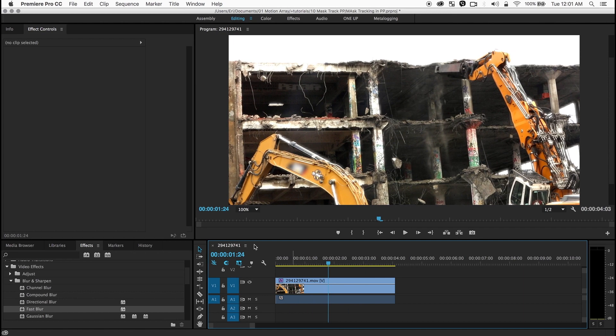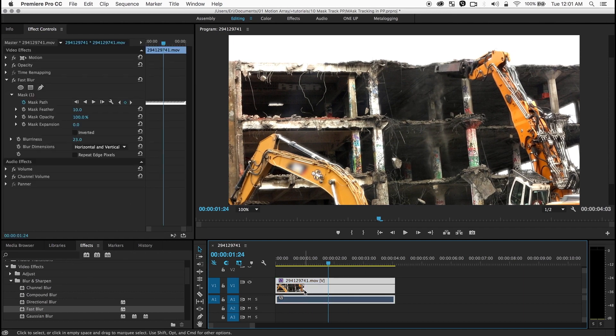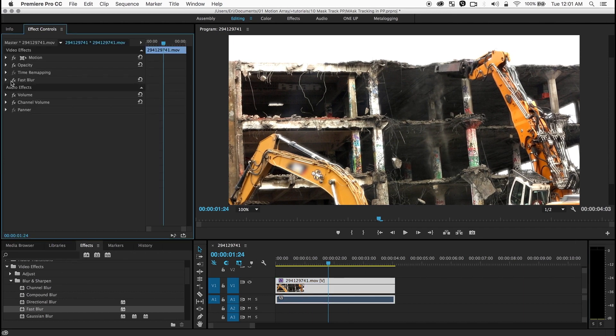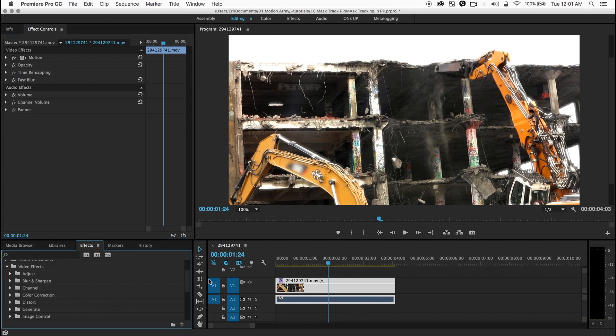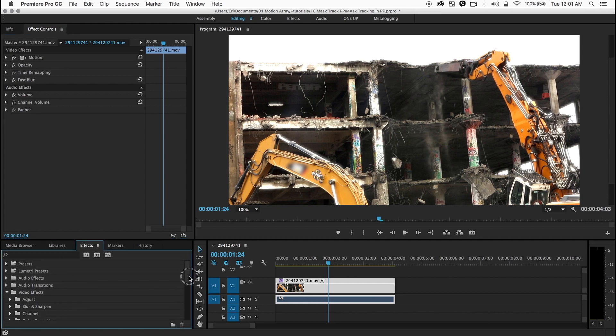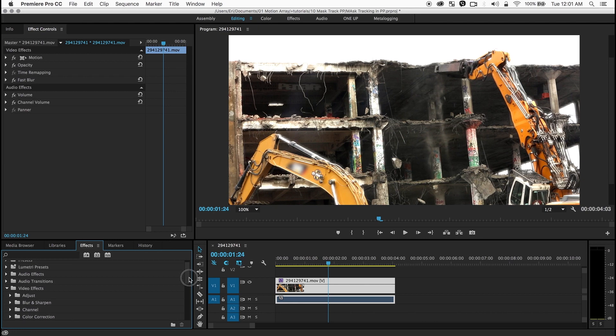But I want to take this a little bit further. Let me click on the shot again and see here's our fast blur. I'm going to do some color correction on it too. Here we go.